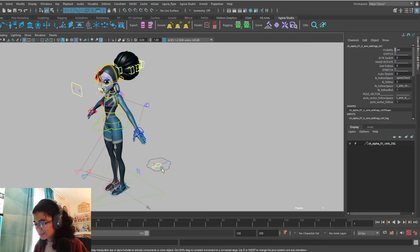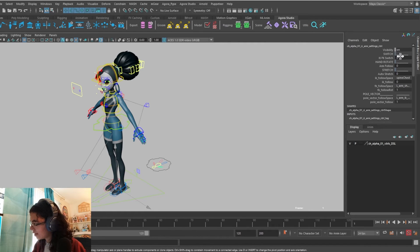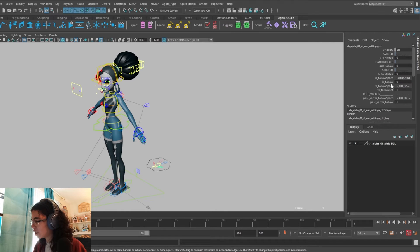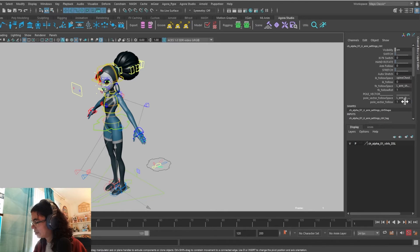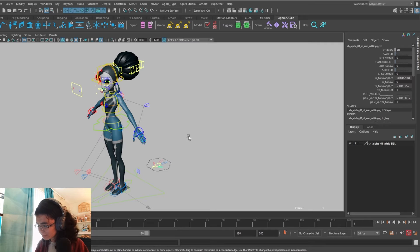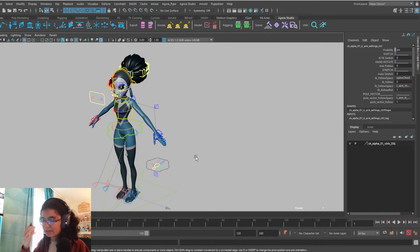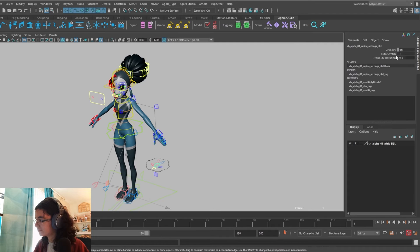Select the limb that you want to change, and there you'll find the IK-FK switching, the arm follow spaces, auto stretch, IK follow, and the pull vector follow as well. And this applies to both arms, both legs, head, neck, and on the chest, you'll find auto stretch as well.